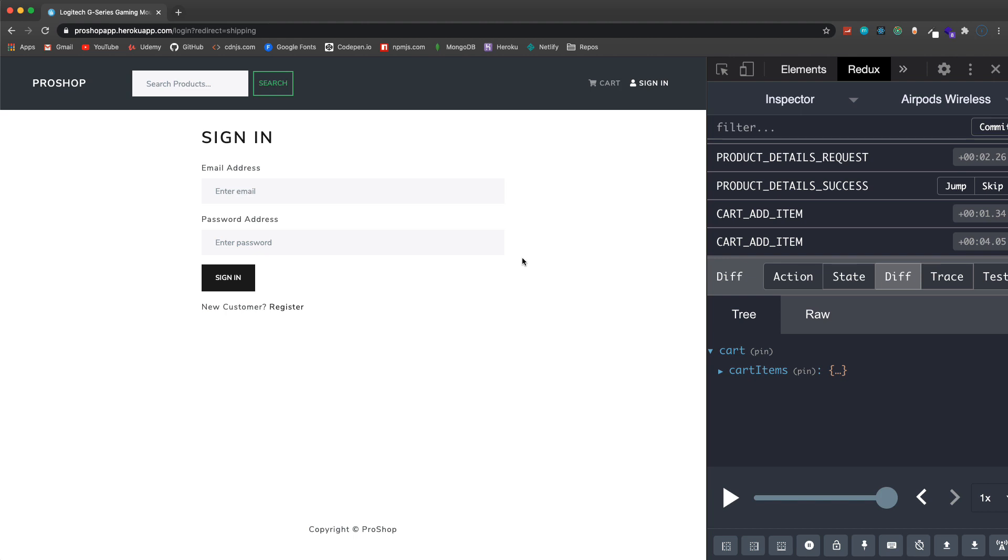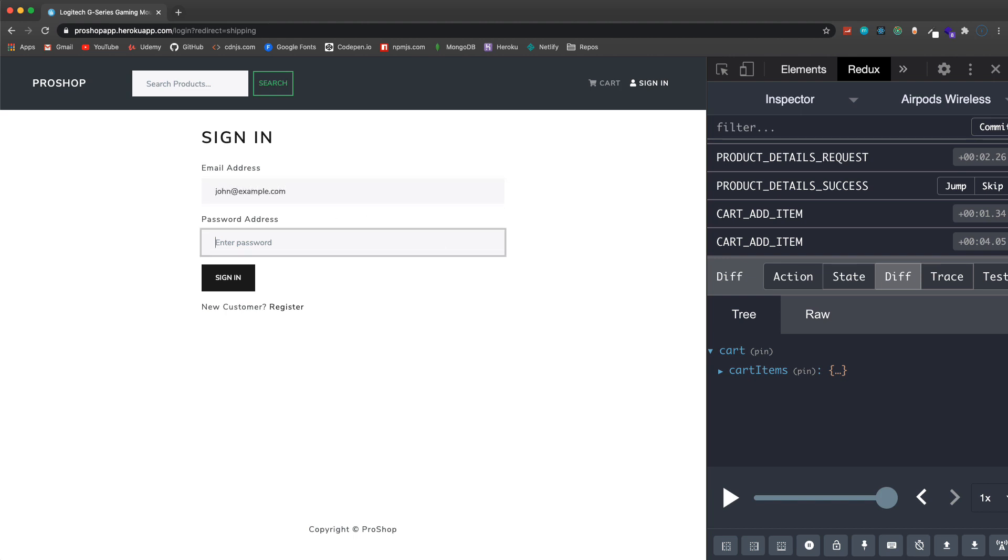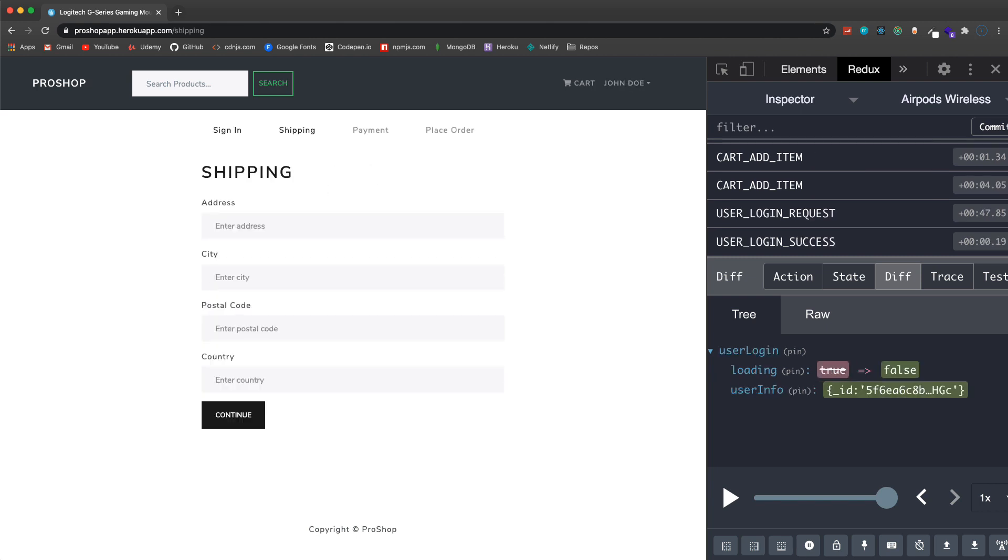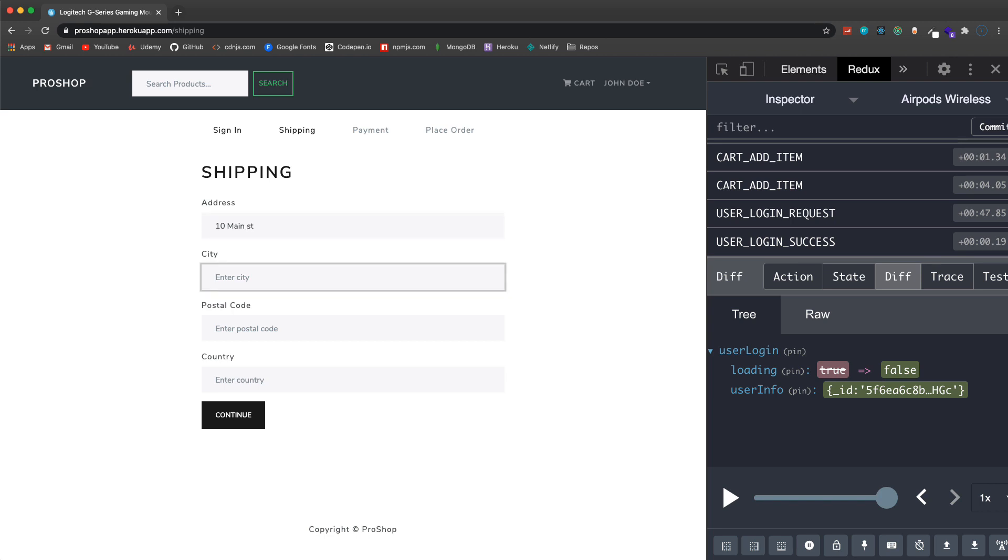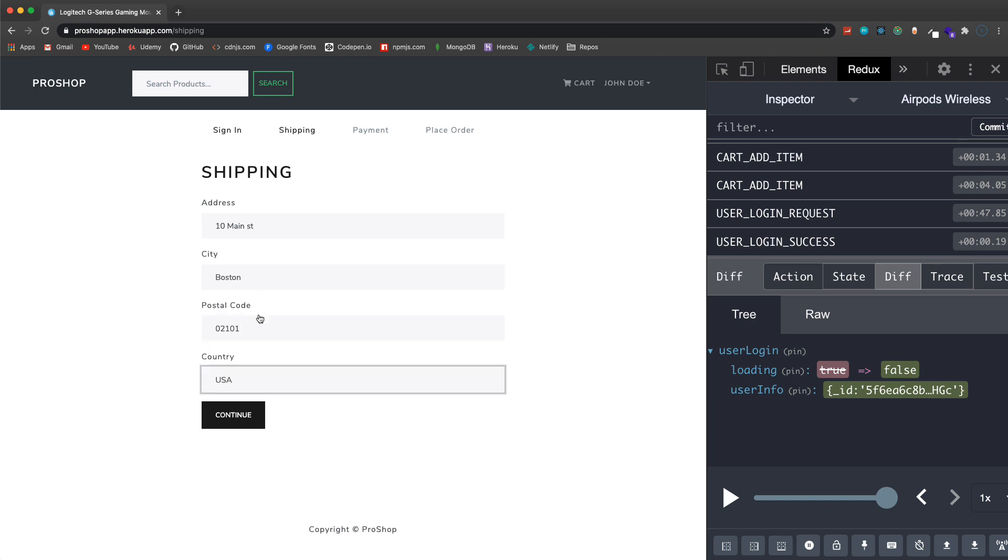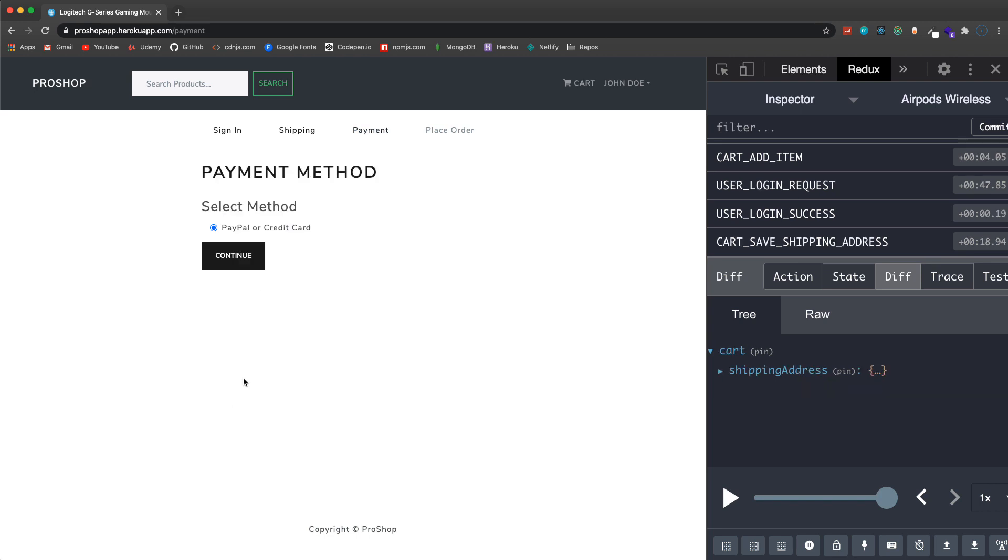Let's proceed to checkout. This is as far as we can go without logging in so I'm gonna log in as John which is just a regular customer account and it'll take me right to the shipping page. You can see the steps up here: sign in, shipping, payment, and then place order. I'm gonna just put whatever in here and the shipping address will also get saved to local storage so that if you come back it'll be here.